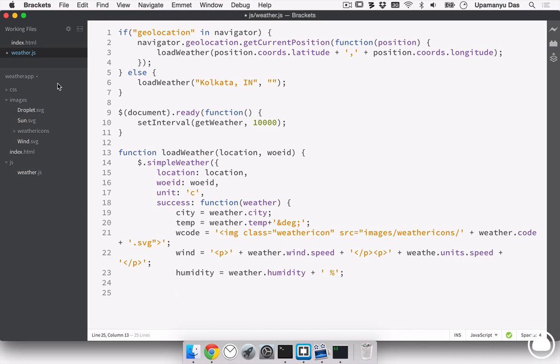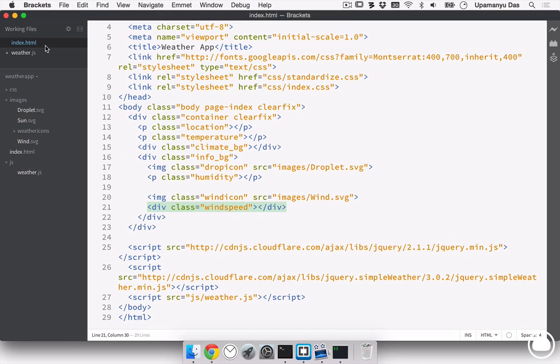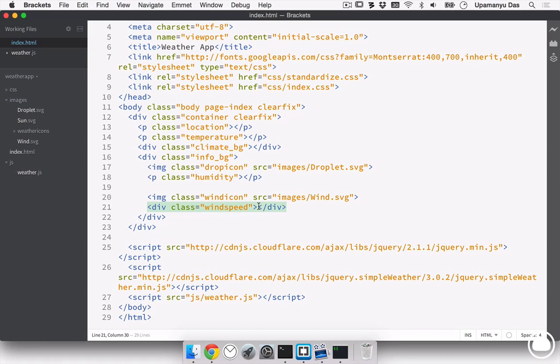So, for that, we again need to remember the classes we want them into. So, first class is the location, where we want our current location. Then will be the temperature. Here will be the current temperature. Next is the climate vg. Here will be the HTML code, the image source that will be placed. Next is the humidity. And the last is the wind speed.